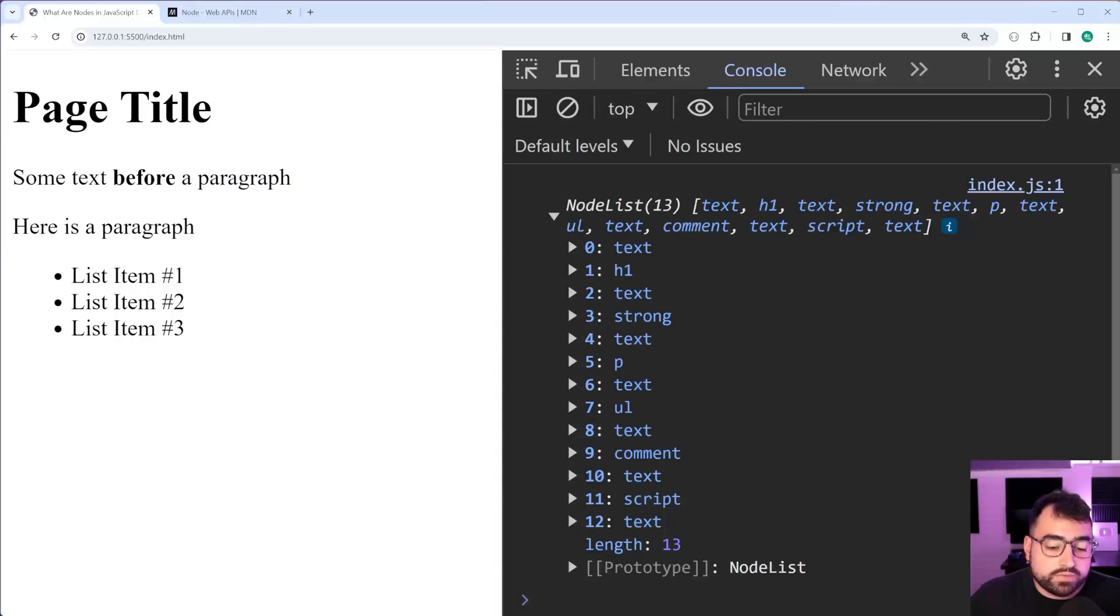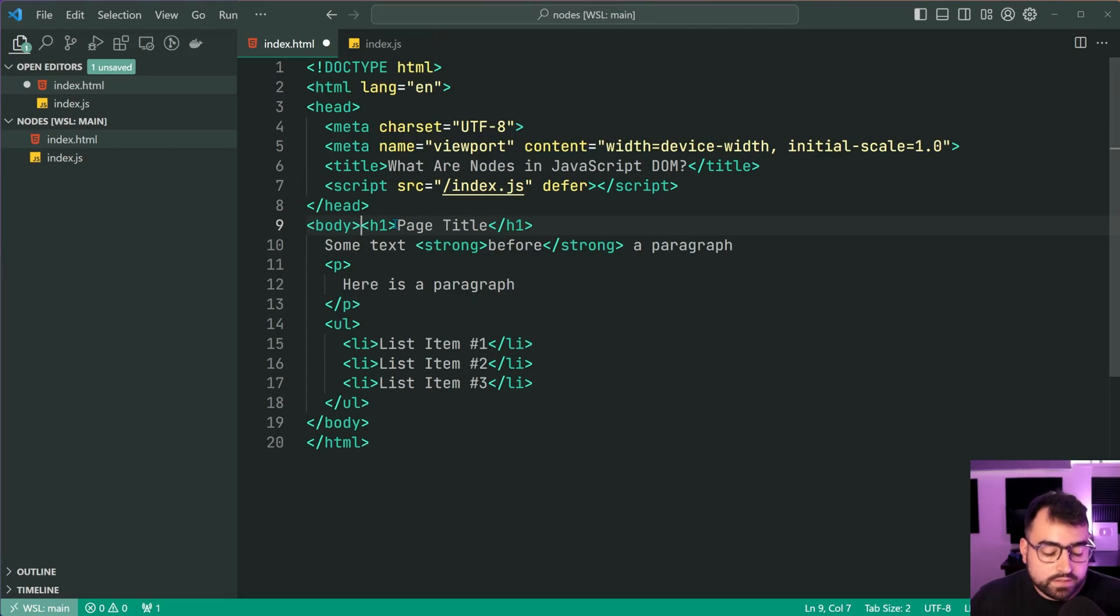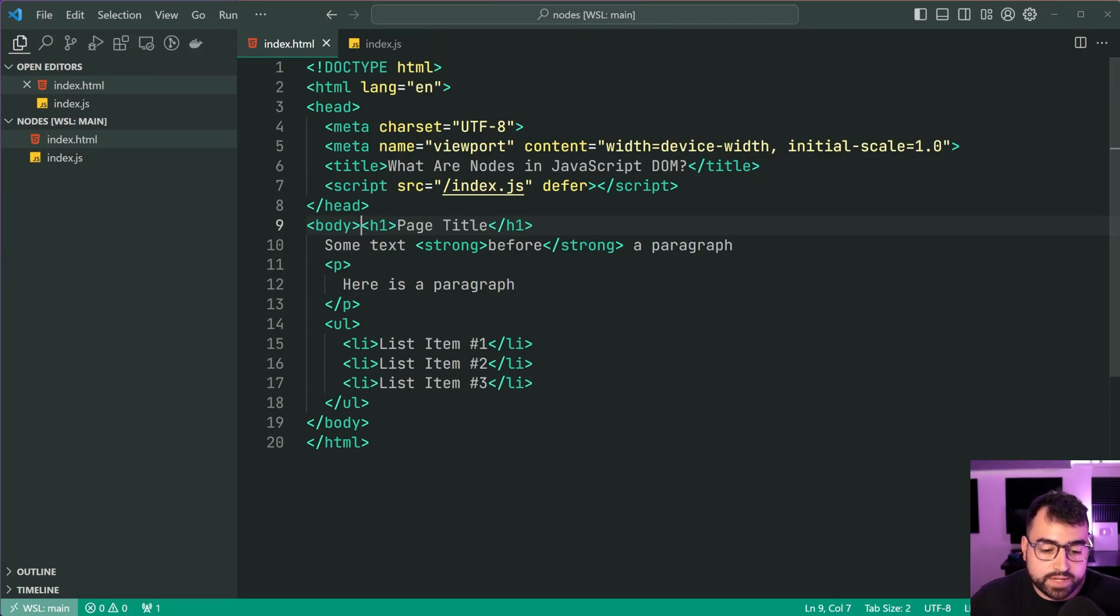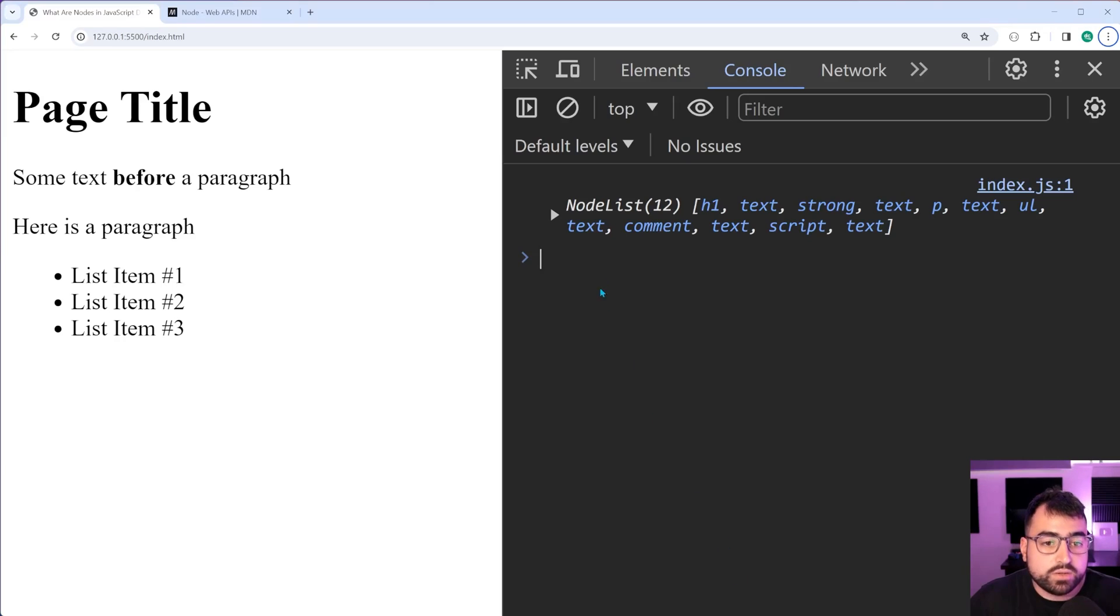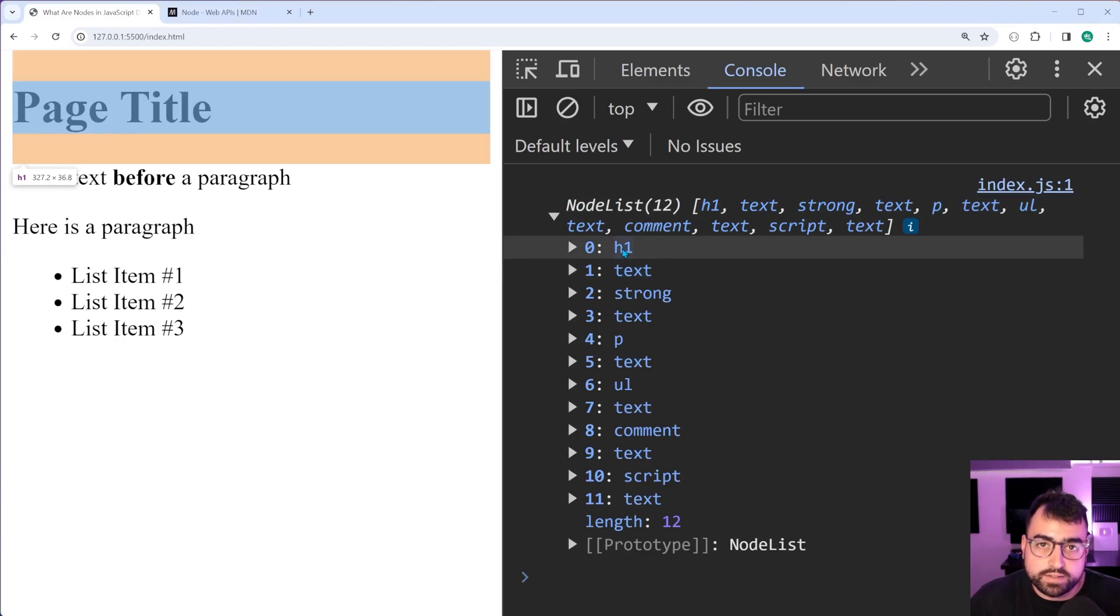Now, if I was to remove the white space between body and H1, you may expect here that it's going to go away. I'll save this back in the browser and now we start with the H1.